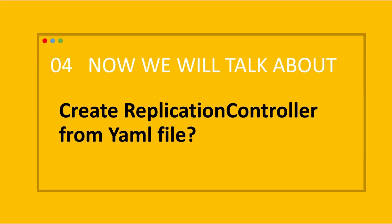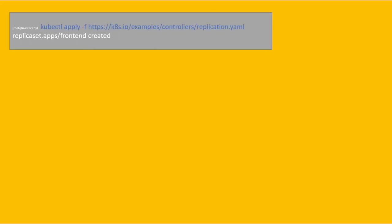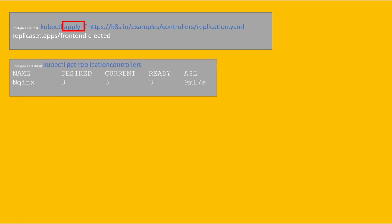Our fourth topic is: create the replication controller from a YAML file. I used the apply option in order to create it. Instead of apply, no worries — we can execute the kubectl get replication controller command. The name of the replication controller is nginx.